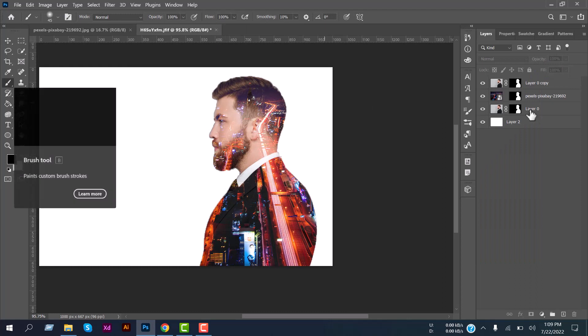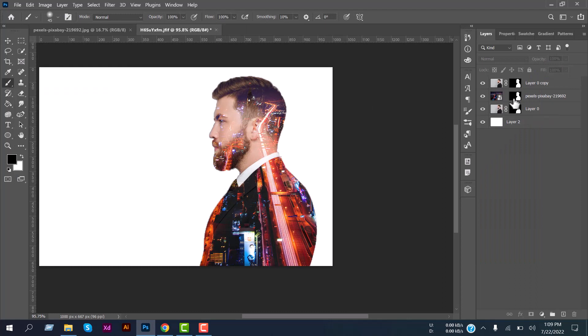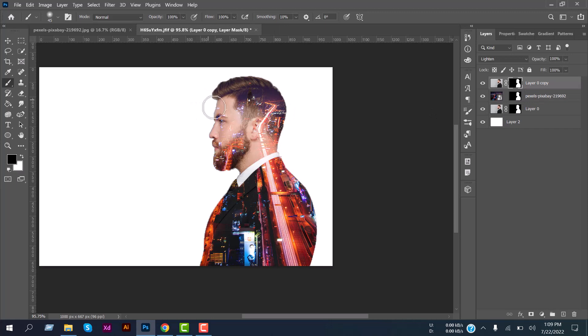And select this at the top layer and start brushing.